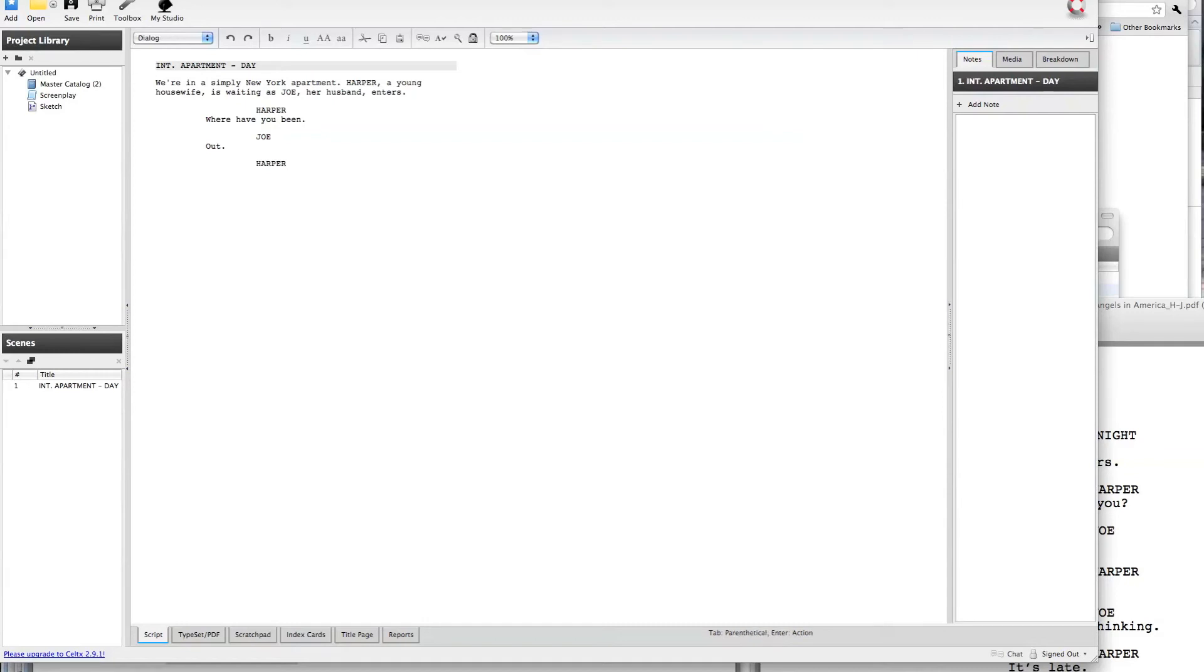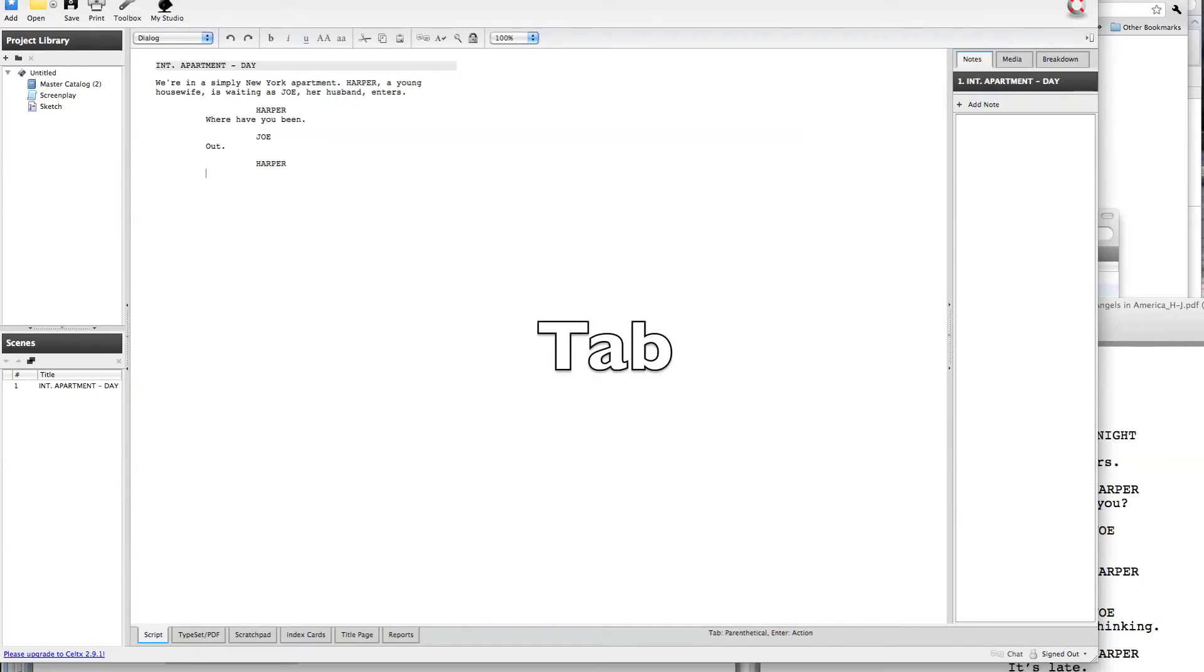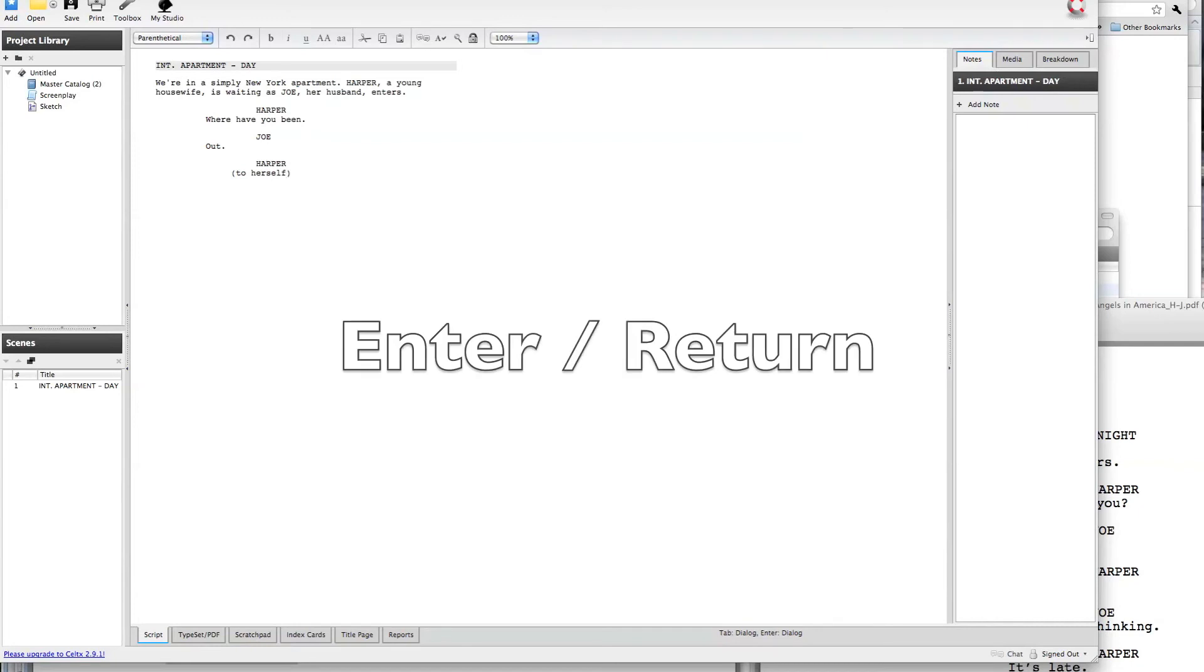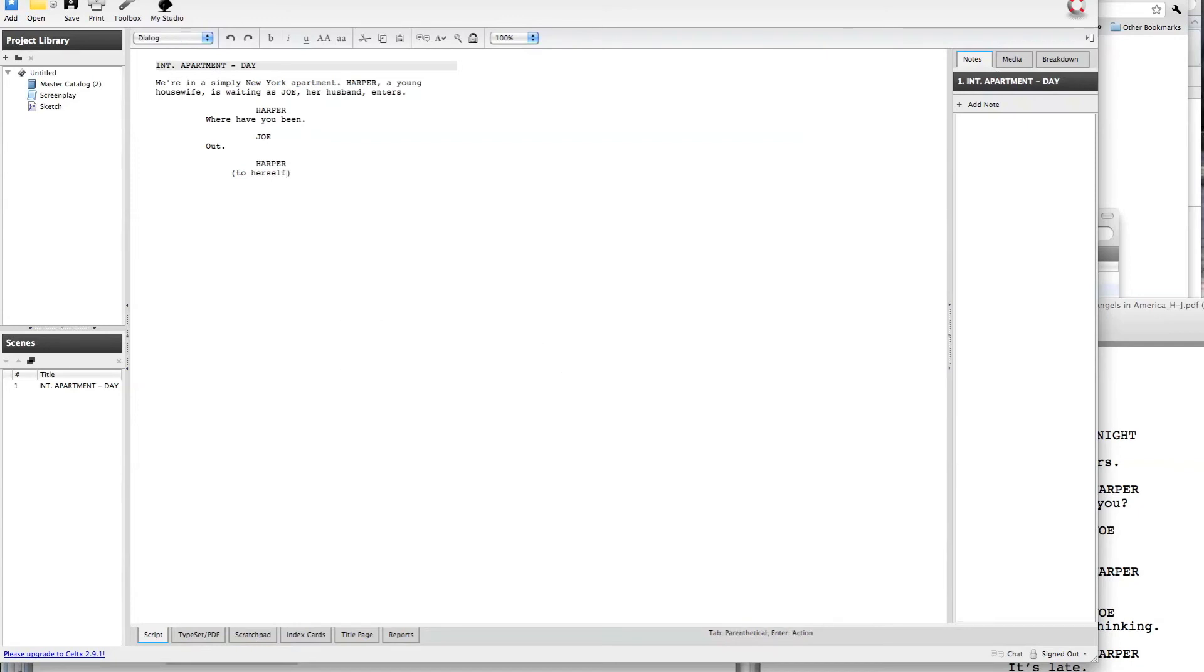If you want to do a parenthetical, again, here we are, similar situation as before, it's blinking in the dialog block, but I don't want to do dialog, I want to do a parenthetical before dialog. So again, that's the tab key. The tab key will anticipate what the next element is in a series, and in the case of a parenthetical, it puts the parentheses around for me already, and when I enter out of that, it's back in dialog block.